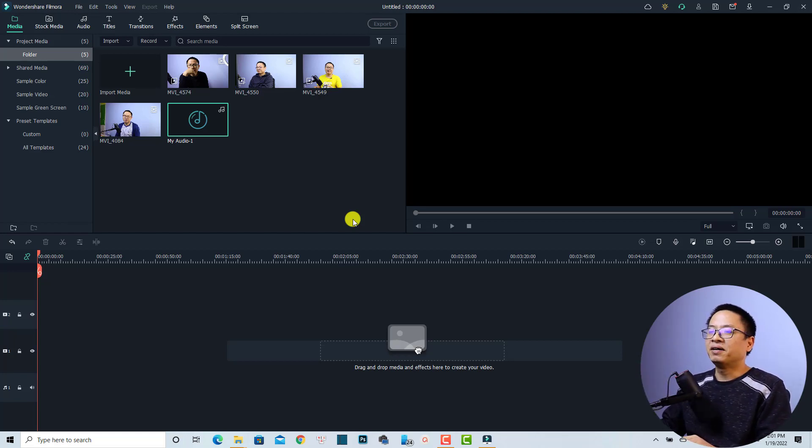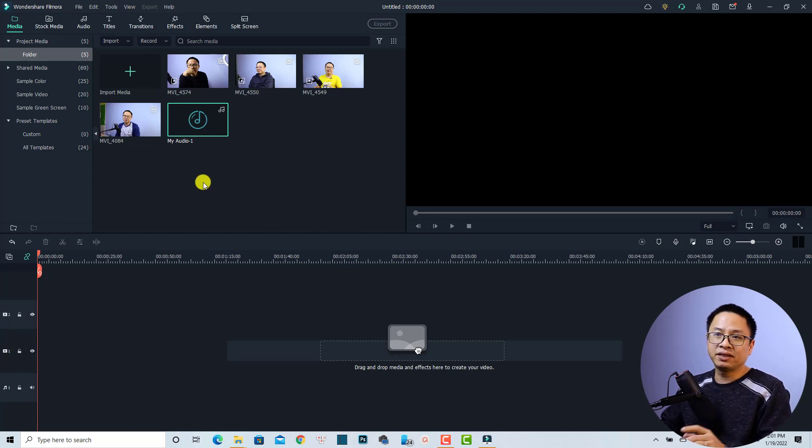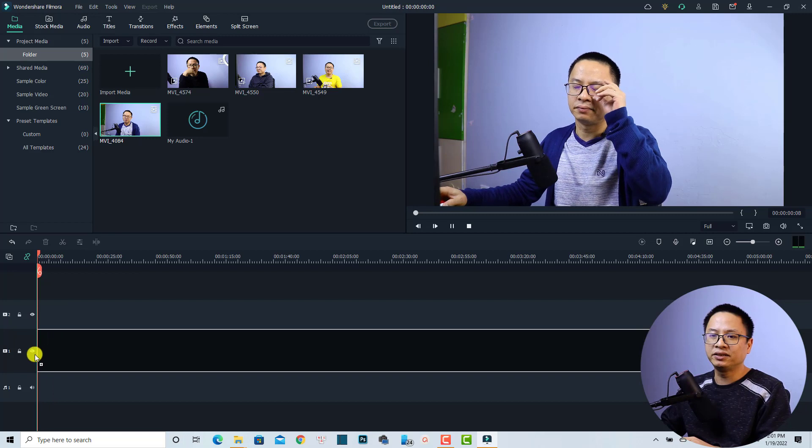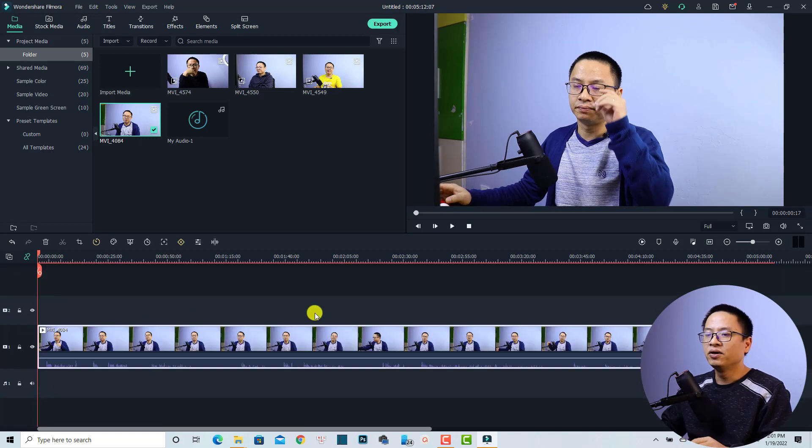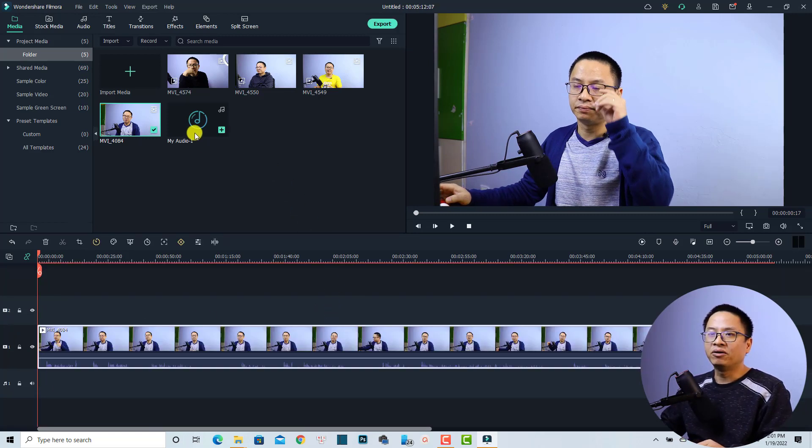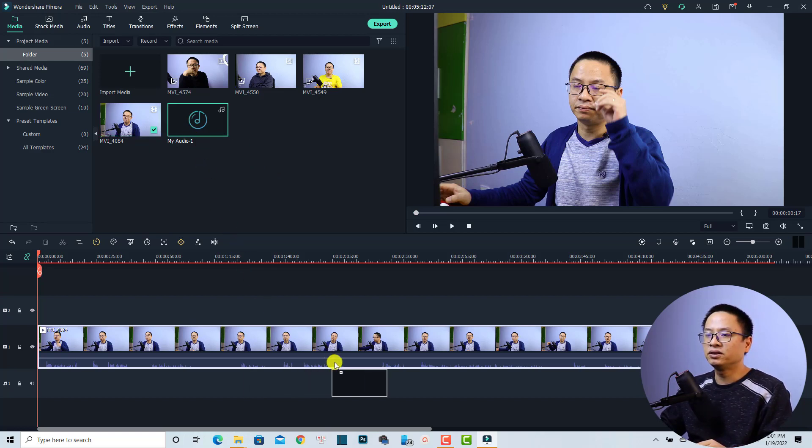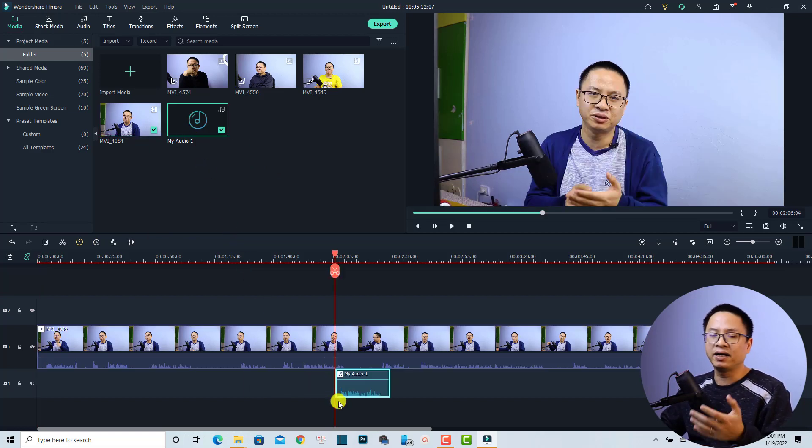Alright, so now I'm in Filmora 11. For example, I have a clip here with my voiceover. Just drag and drop it onto the timeline. And I also have an audio file from my external mic. So I'm going to just drag and drop it onto the timeline anywhere.